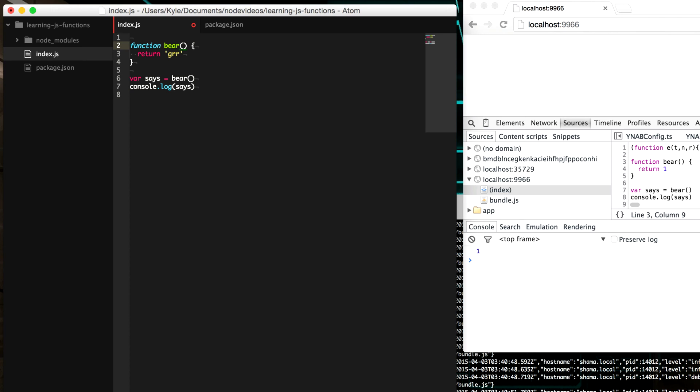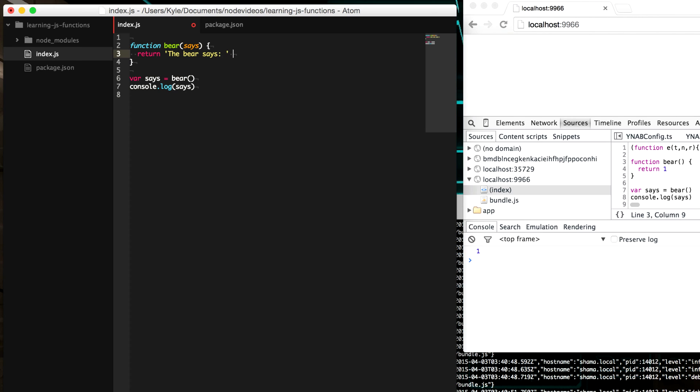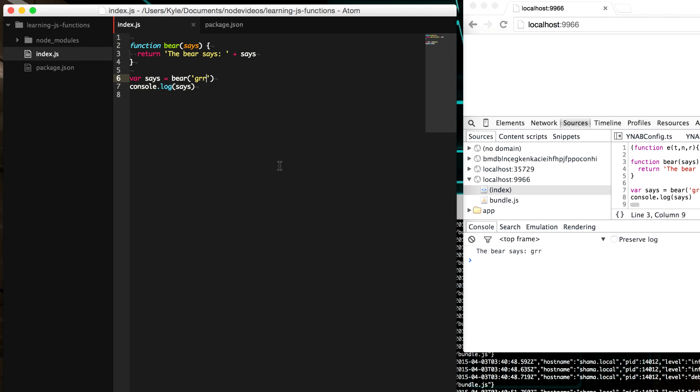But maybe we want to, maybe the bear can say different things and we want to be able to give the possibility for somebody else to just decide on what the bear says. So we can add an argument up here. And so an argument is within these parentheses and we give it a name. We're going to give it the name says and we're going to say the bear says and we're going to use that argument here. And so now when we call this function, we can pass in an argument that will fill in the variable says. So we'd say the bear says ger. And so here in our console, you can see the bear says ger.